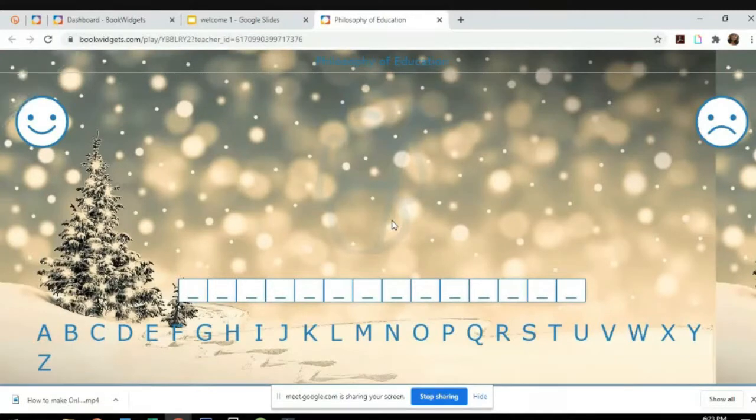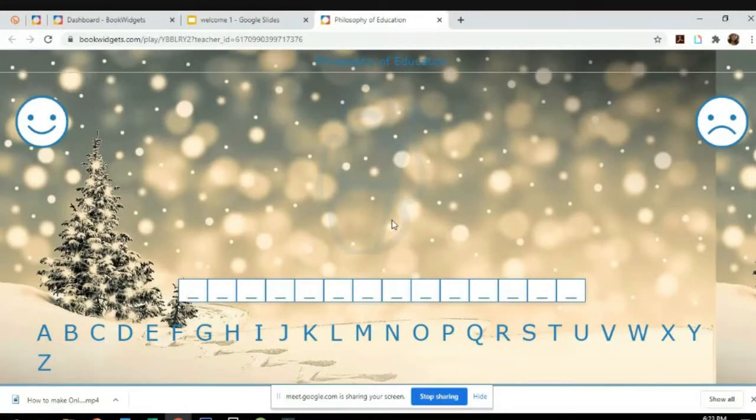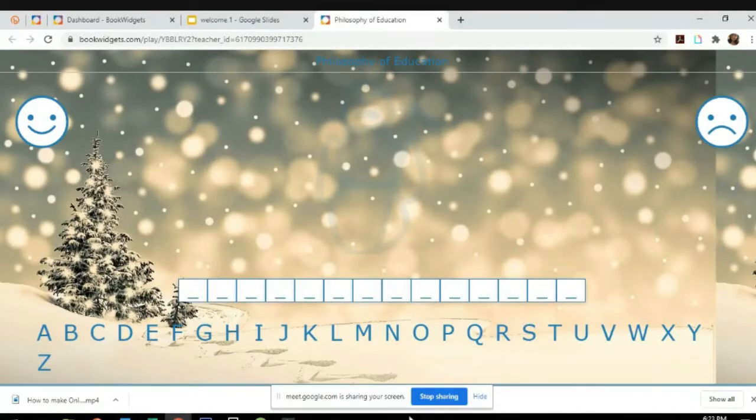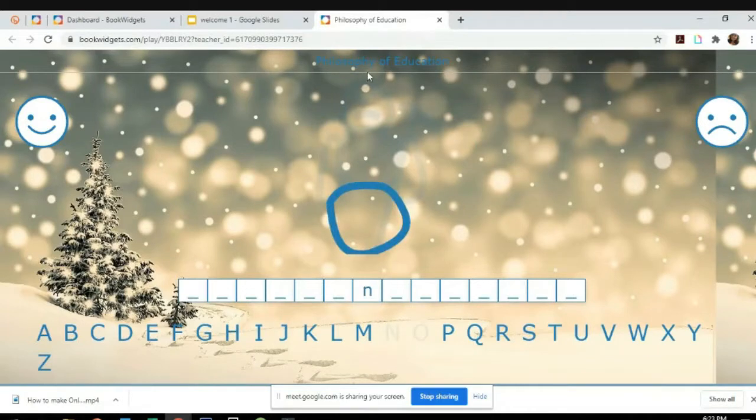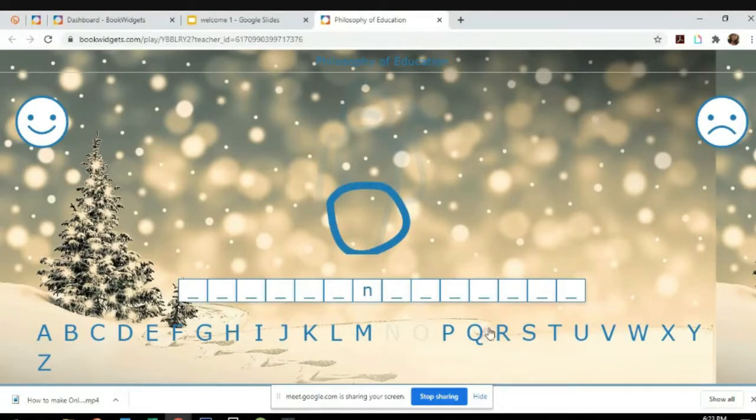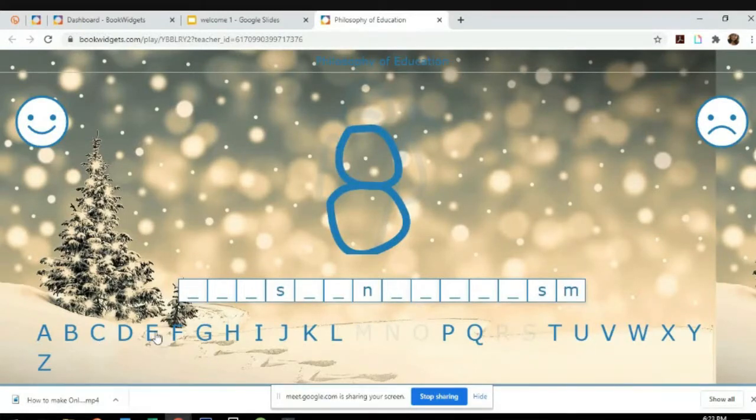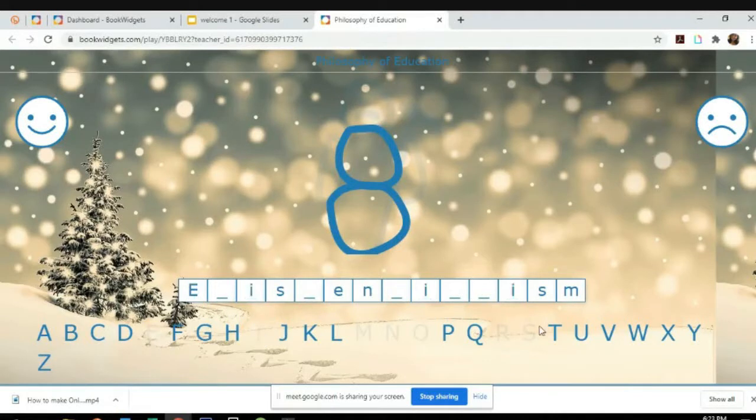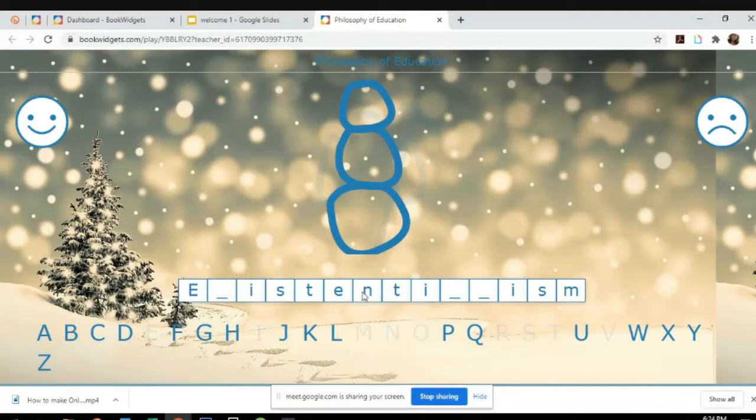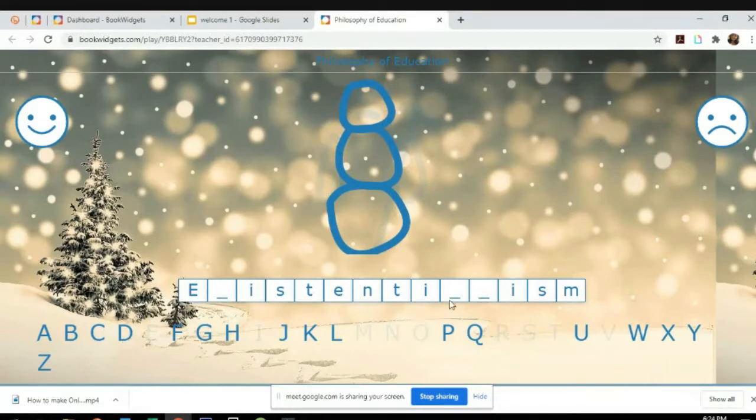There you go, the play. So this is the hangman or the snowman challenge. The topic is actually philosophy of education. What are the philosophies of education? The essences. So let's just try with this.